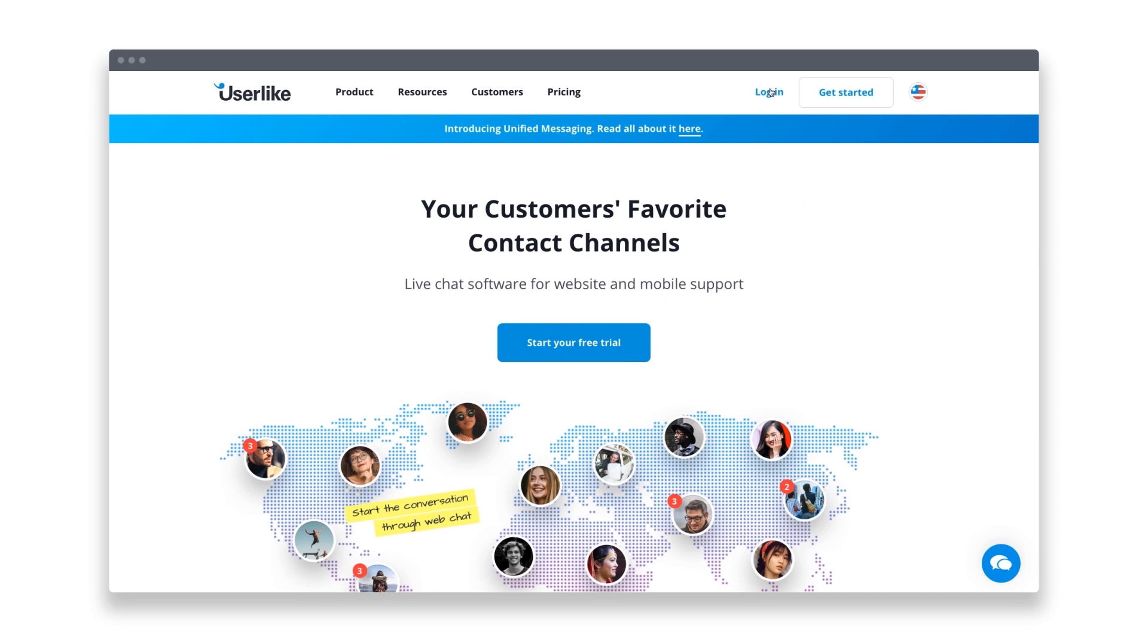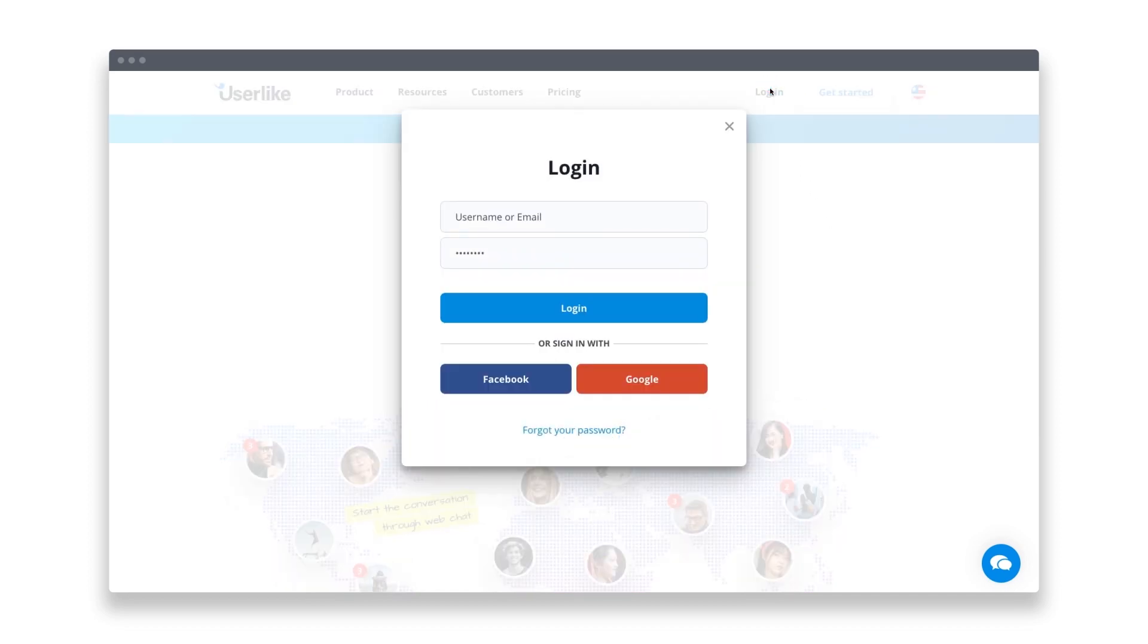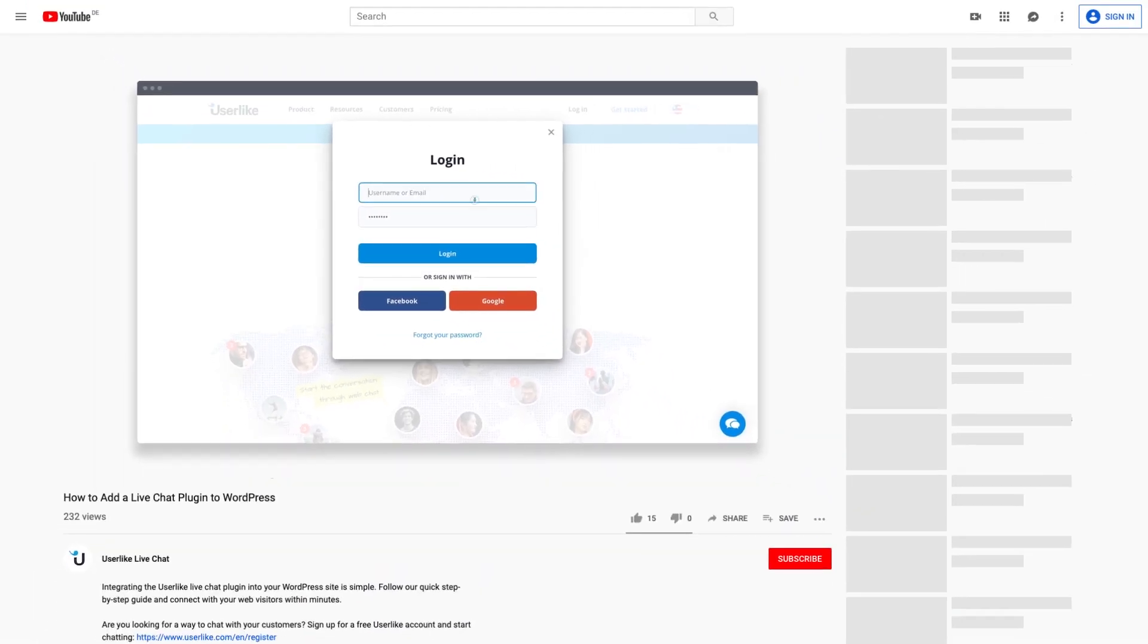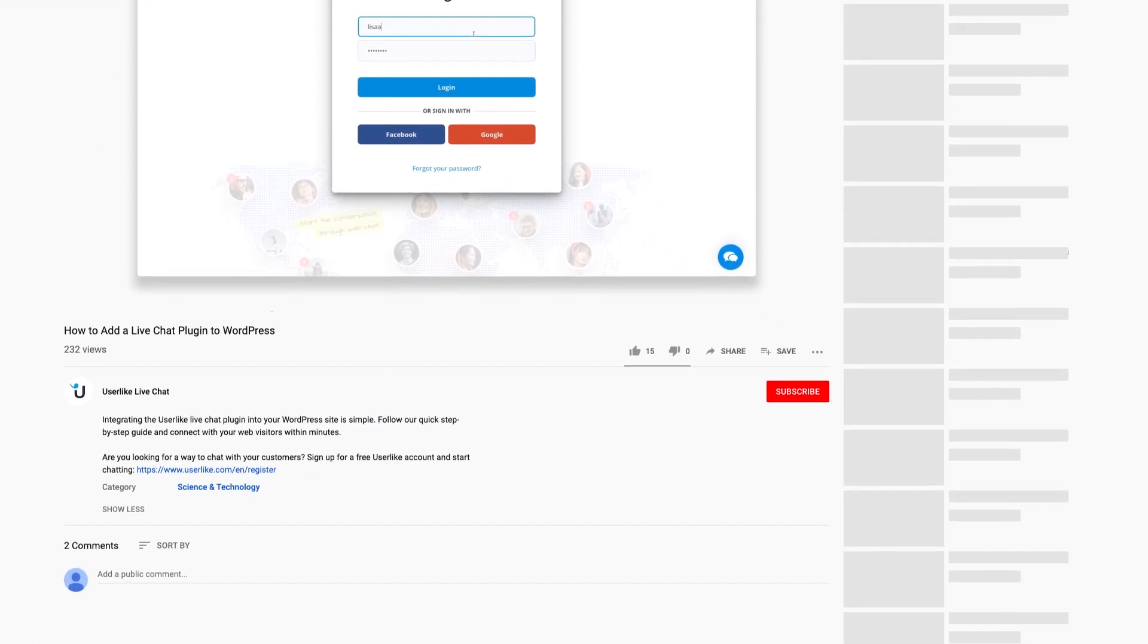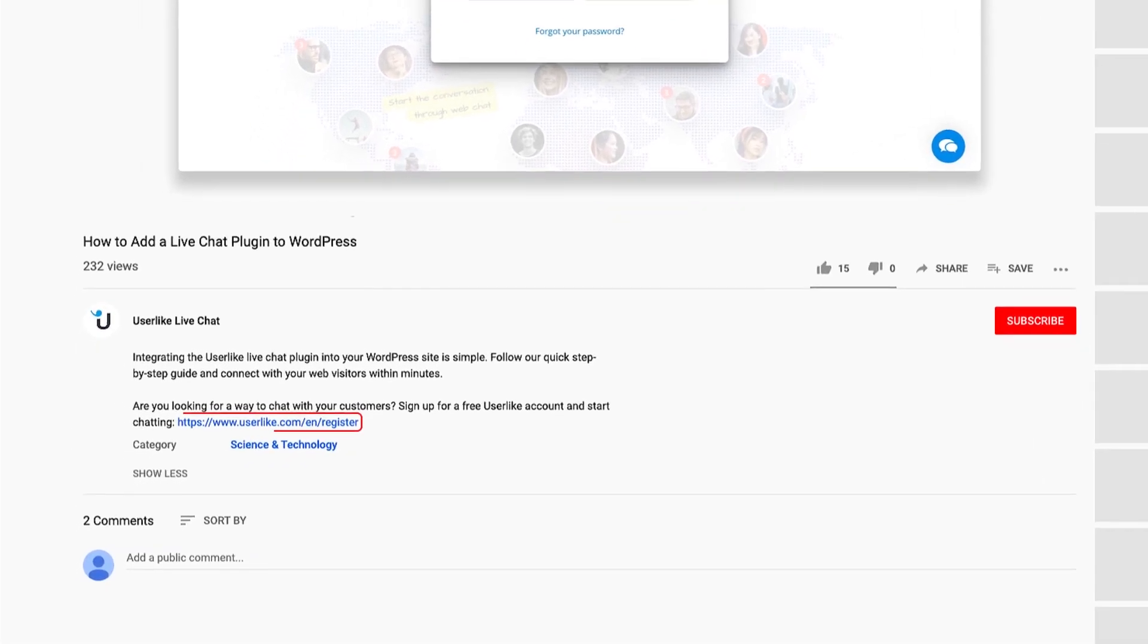You can find the widget secret in your Userlike account. If you don't have one yet, you can create a free account by clicking the link below the video.